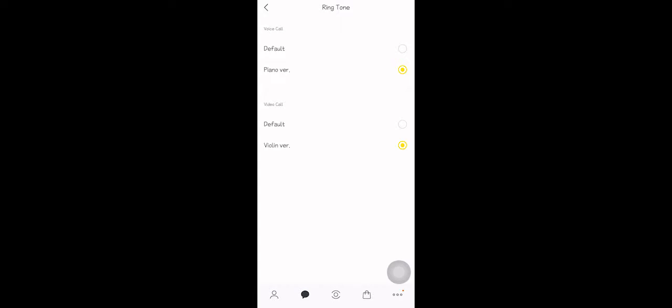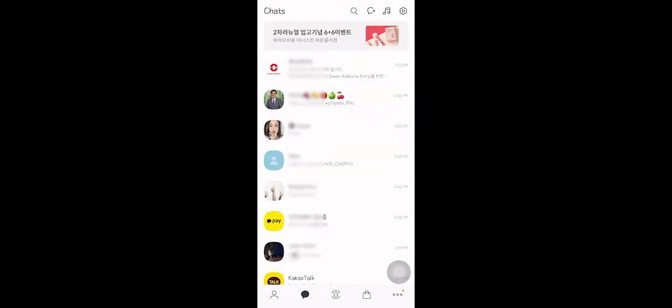There's only two options, so the voice call default sounds like this. But if you want to have the ringtone